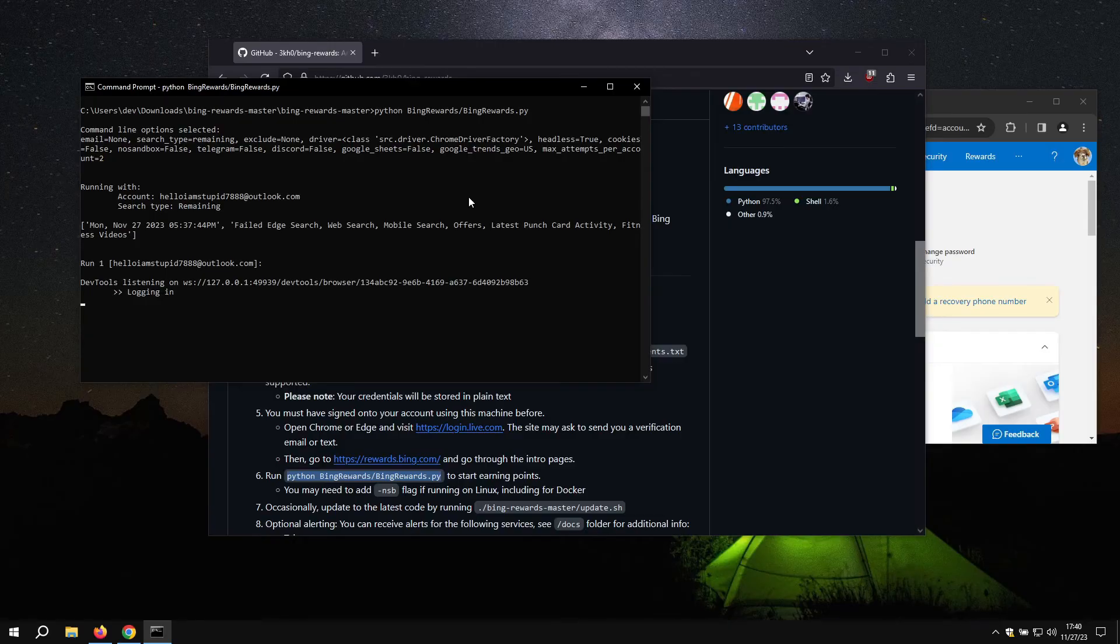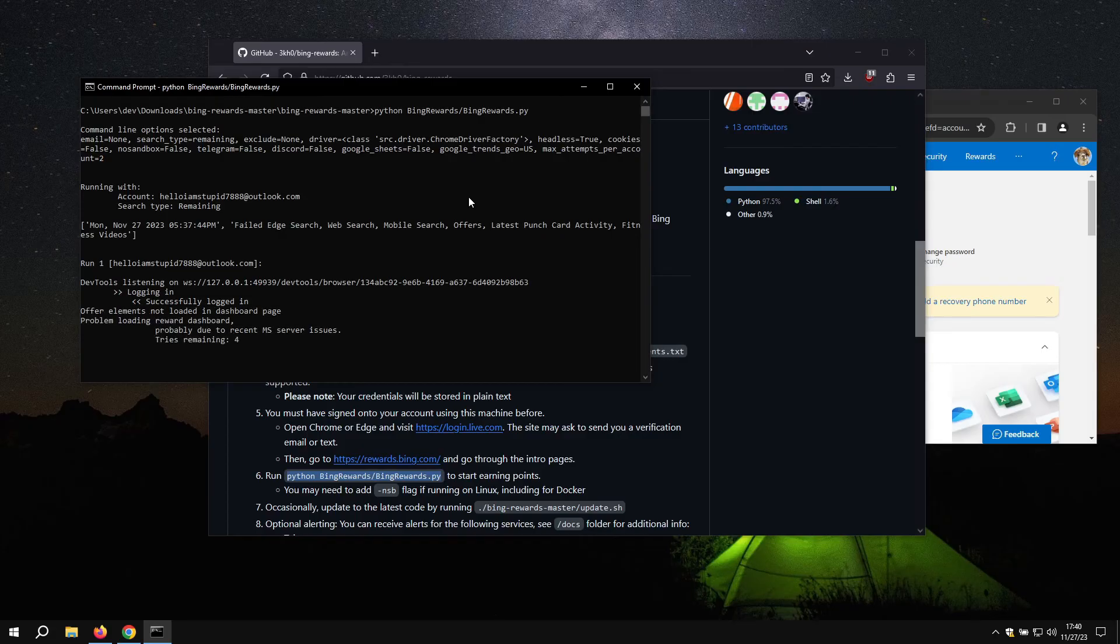On the first time, it might take a bit because it needs to download drivers, but after that it will run much faster. Run this every day for the maximum amount of points and redeem it for anything you ever want.